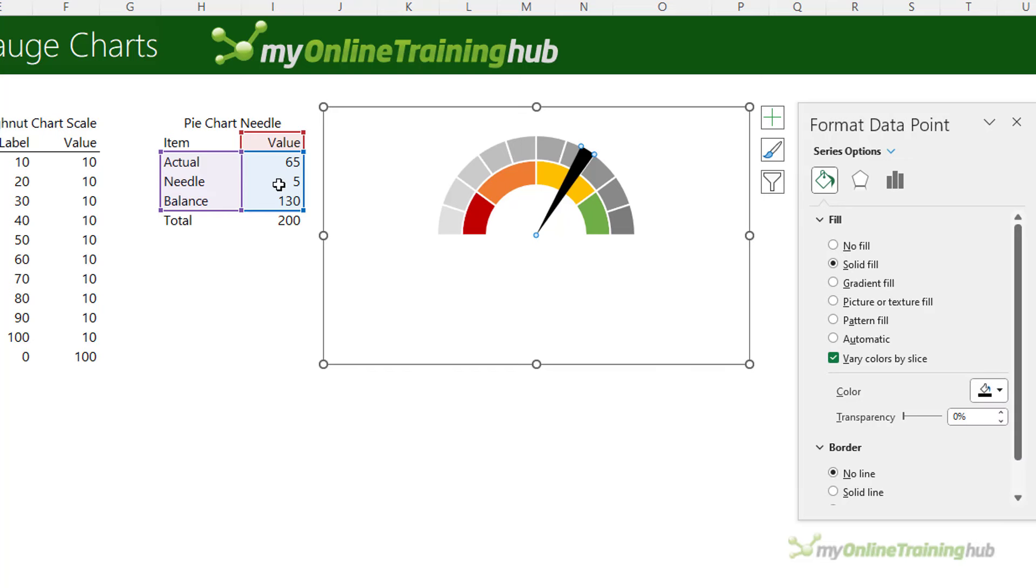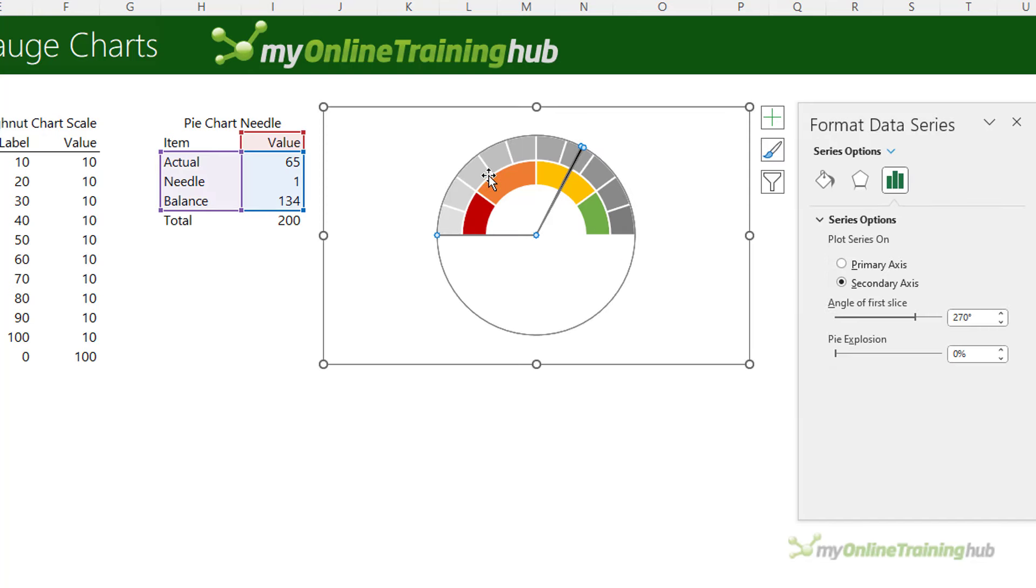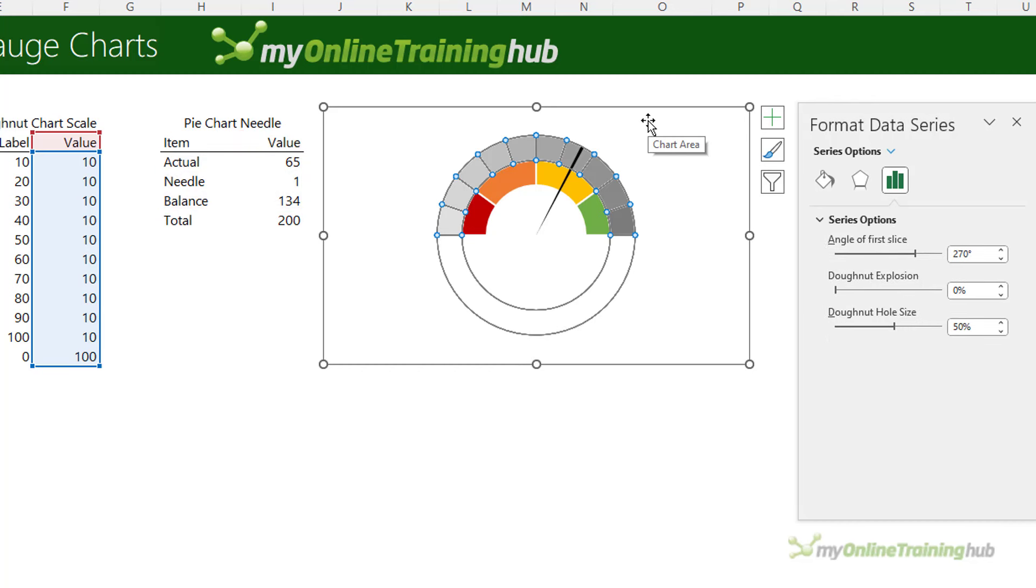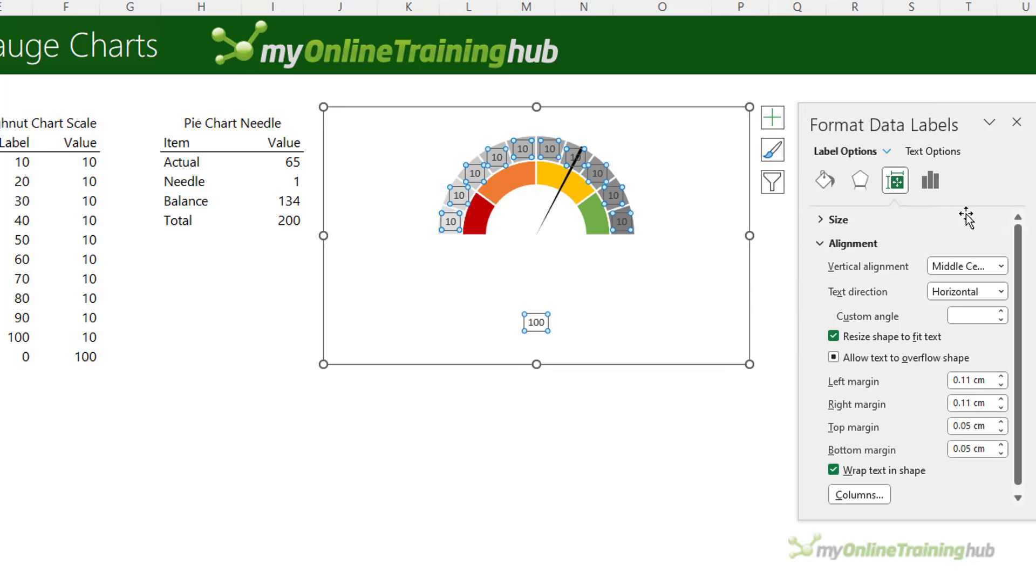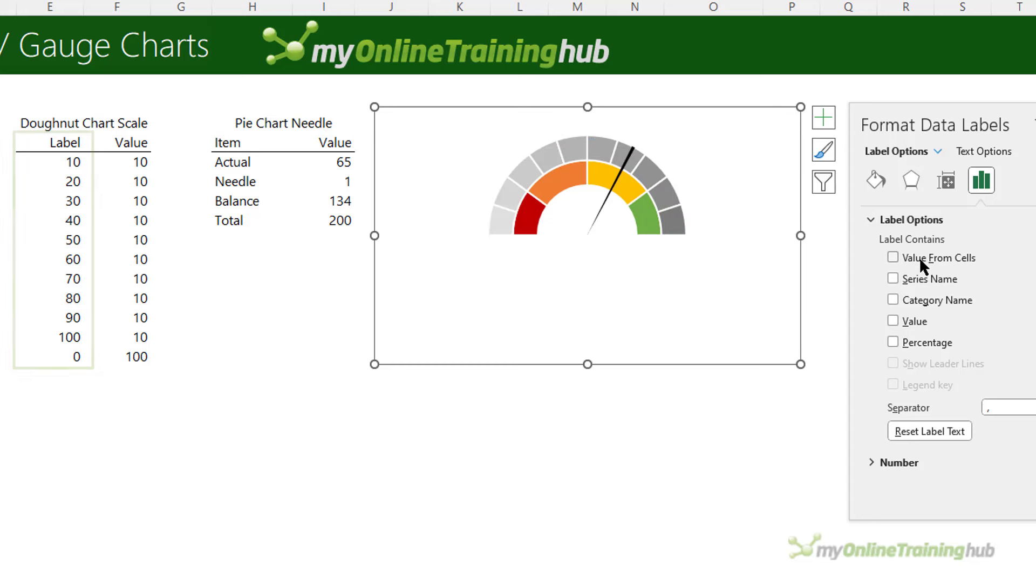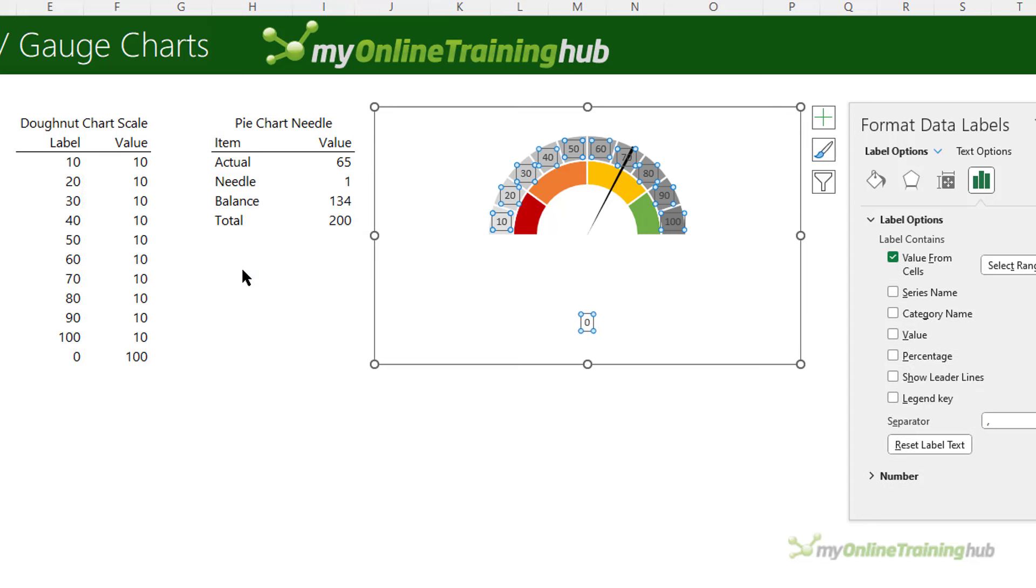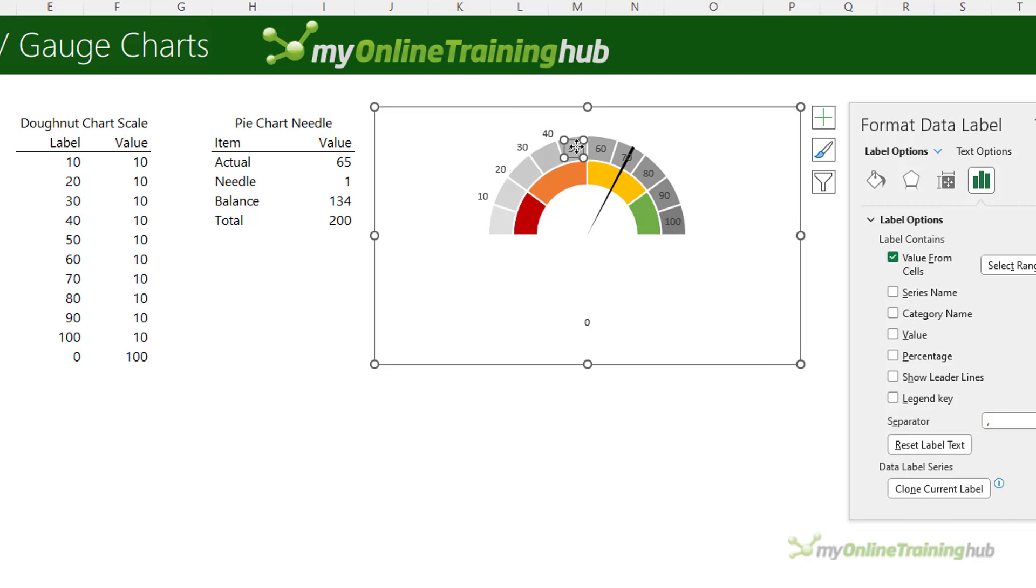Next I want to apply labels to my outer donut so selecting that, and it might be difficult to select because the pie is sitting on top of it, so you can use ctrl and your arrow keys to select the right chart. Then we're going to add data labels but I want to go into more options because I don't want values of 10, I want this label scale here. So I'm going to deselect lead lines and value and choose value from cells, and then in the dialog here I can select the cells right through to the zero, click ok. Now places the labels on top of the donut. I actually need them at the gaps between each segment, so you have to manually left click and drag them unfortunately one by one.